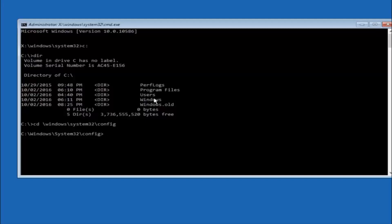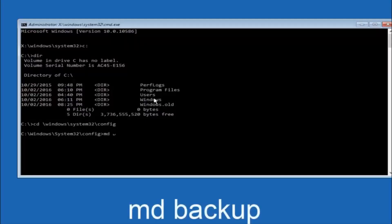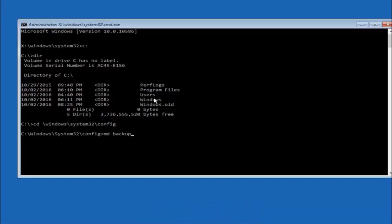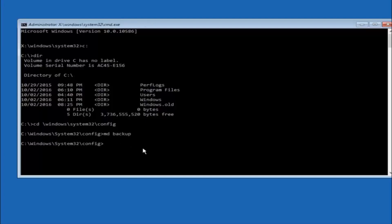Now type MD space backup and then hit Enter. If you have seen other tutorials, they may also say MD backup without the space — the backup name is common. You can name this folder whatever you want; it does not have to be called backup. If you have already made a backup folder in the past, you could name it backup1 for example. Once you have set the name, hit Enter.